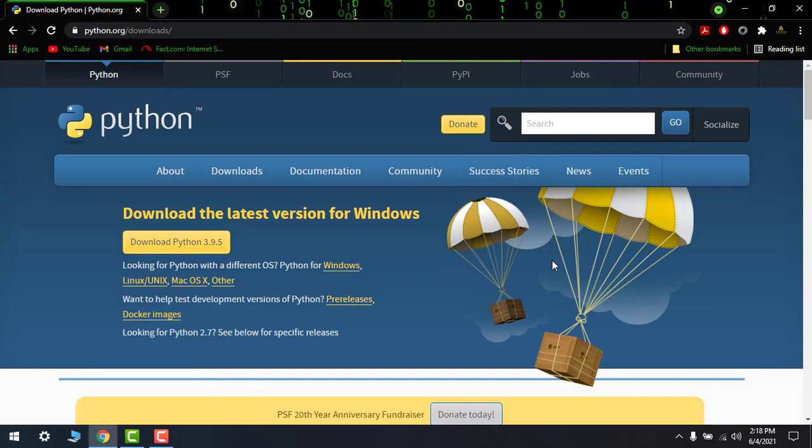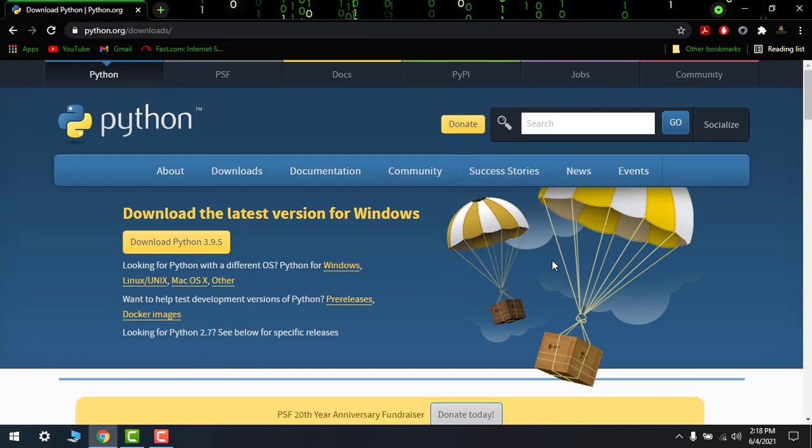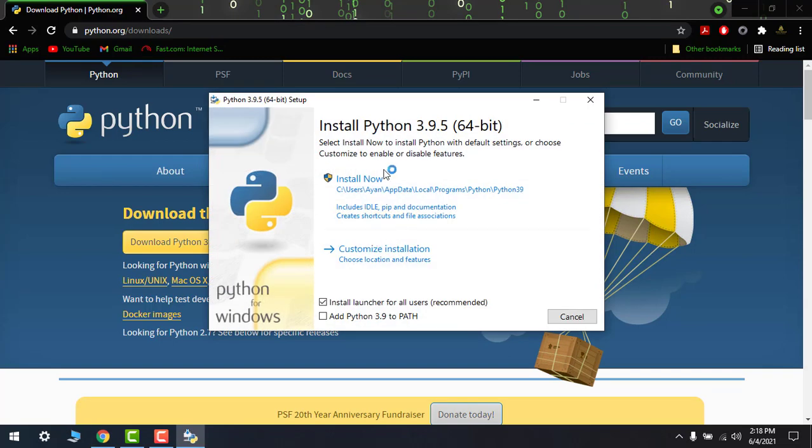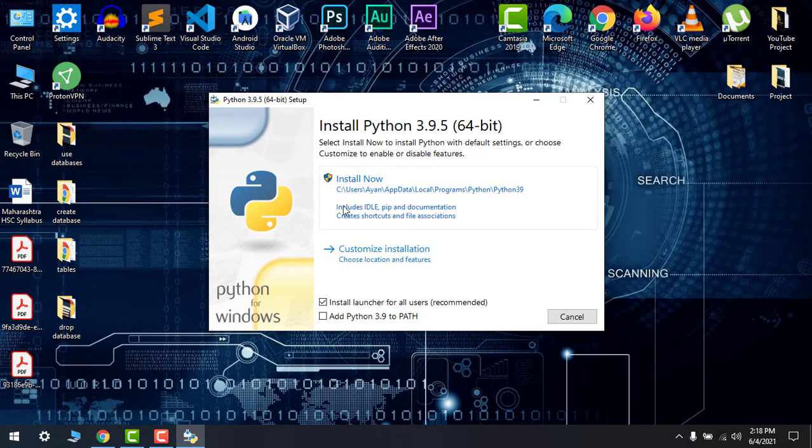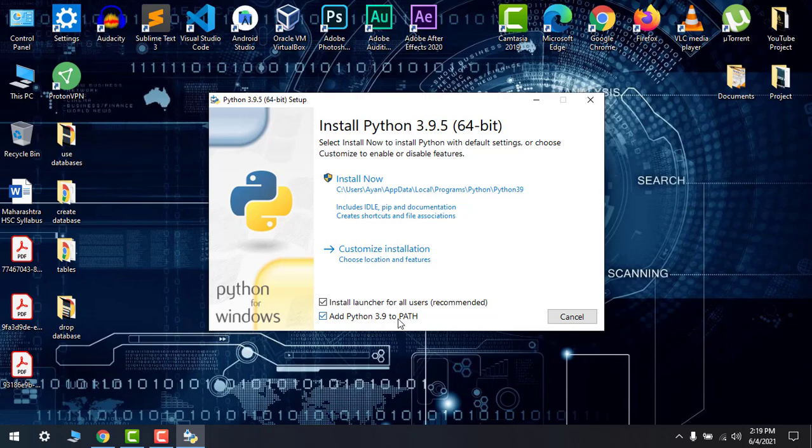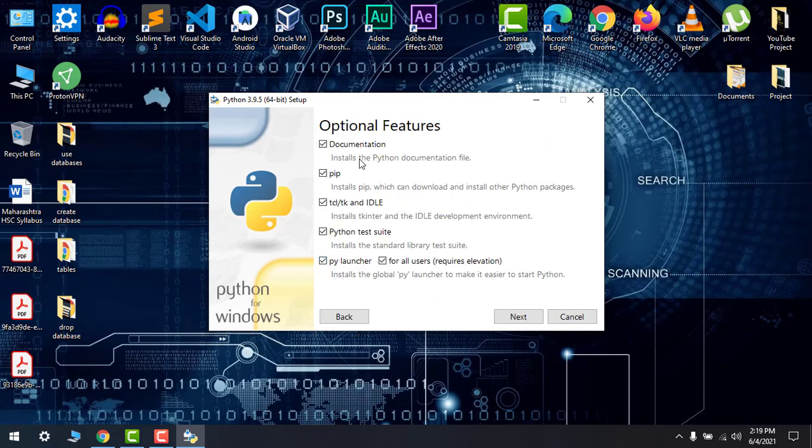Here you can see the window to install Python 3.9.5 64 bit. Make sure that you add Python 3.9 to PATH. Then go to customize installation. Make sure that all are ticked, all inbox are ticked, and then go to the next option.